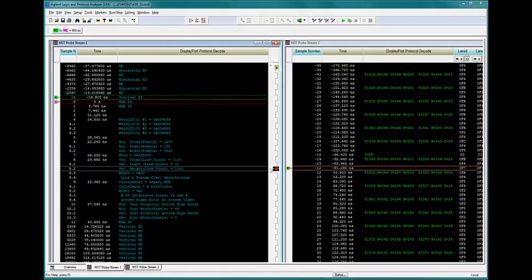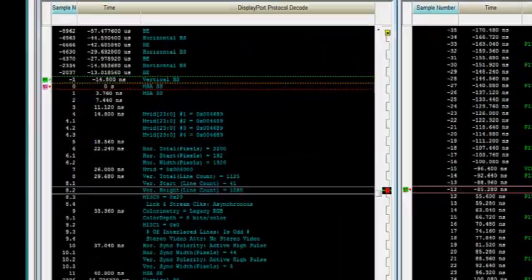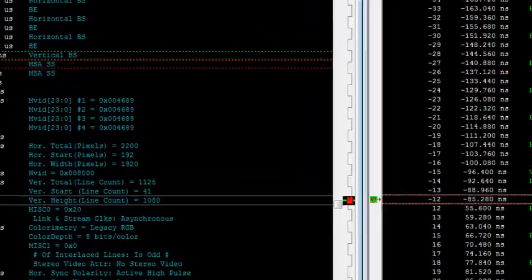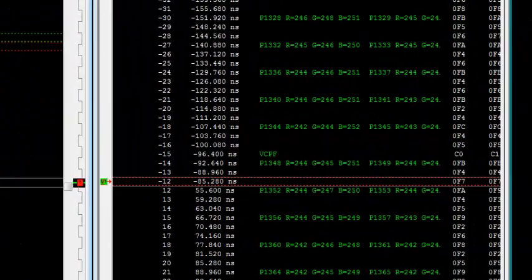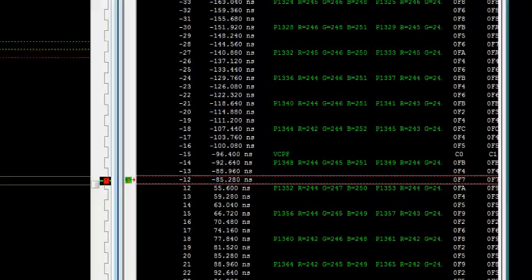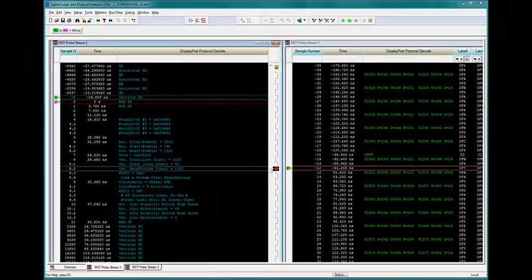Let's take a look at the high-speed main link. Our target has two probe streams. We can see up to four simultaneous probe streams with this product.